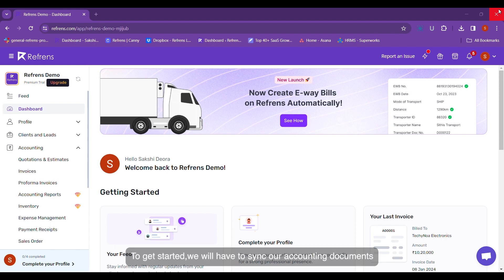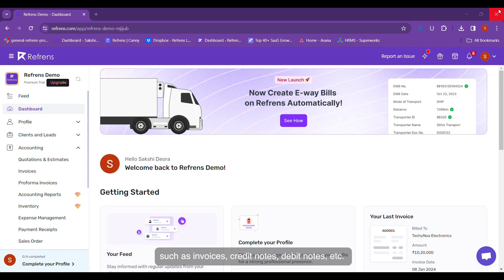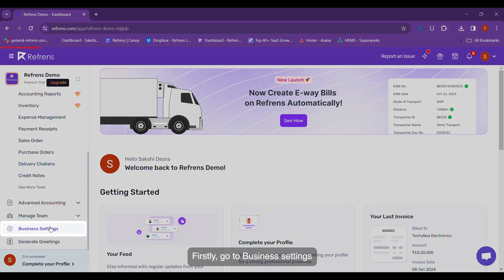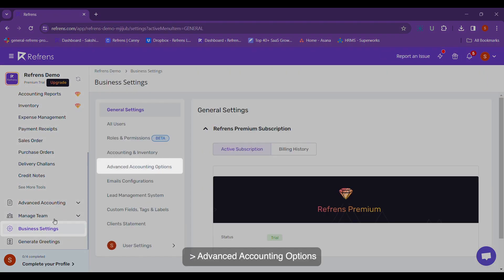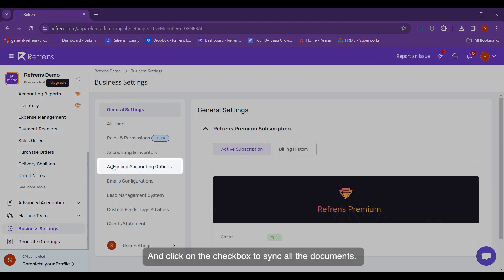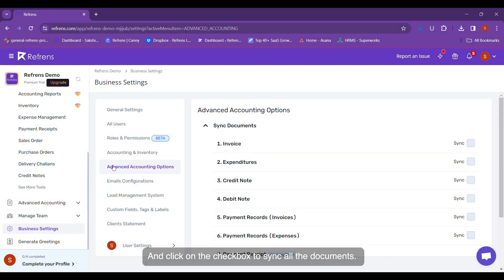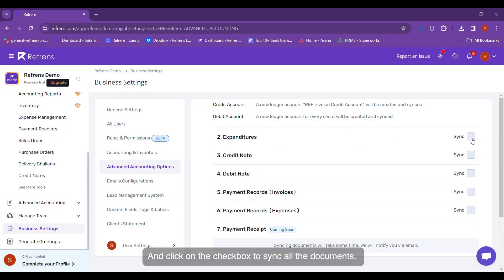To get started, we will have to sync our accounting documents such as invoices, credit notes, debit notes, etc. Firstly, go to the business settings, advanced accounting options and click on the checkbox to sync all the documents.